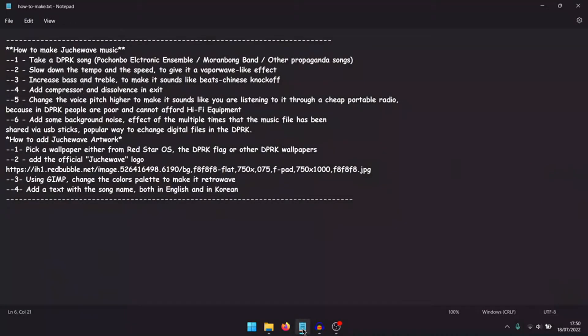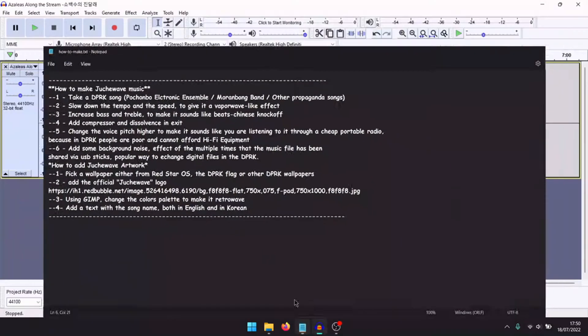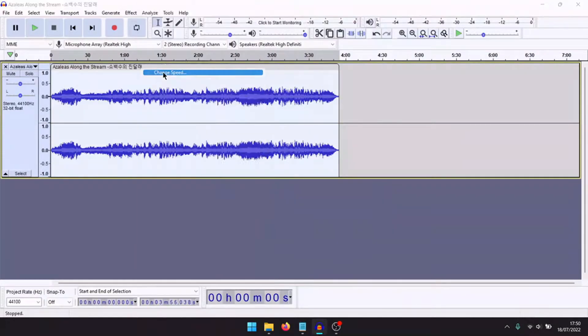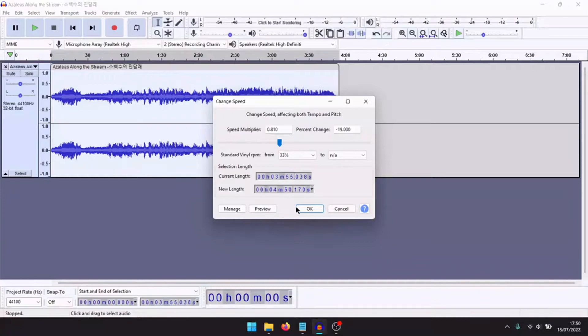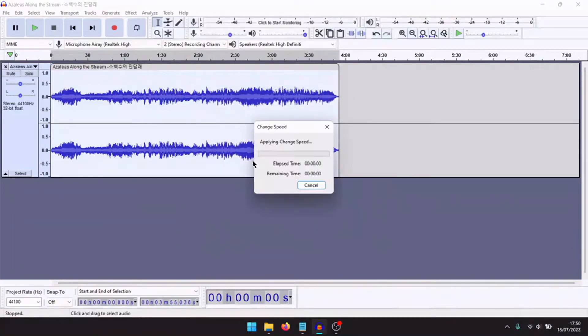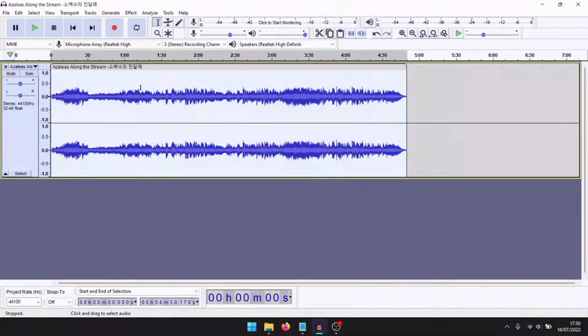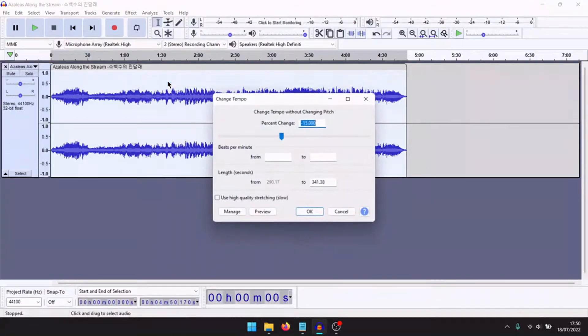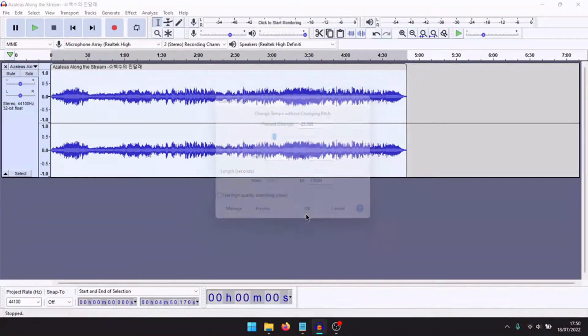Here, for example, slow down the tempo and the speed. Change speed lower. Change tempo lower.